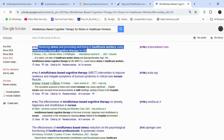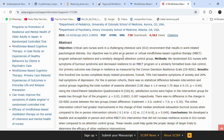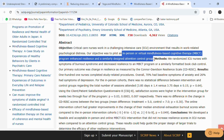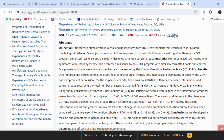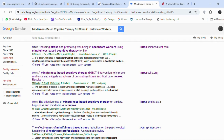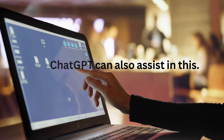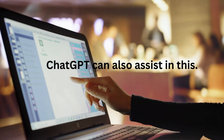Now let's look at the second article. The objective and methodology of this paper focus on an in-person or virtual mindfulness-based cognitive therapy (MBCT) program for healthcare workers. However, it does not address individual differences in how this program affects healthcare workers. This article can be used as a limitation for previous studies. Similarly, you can repeat this process to find more literature. ChatGPT can also assist in this.